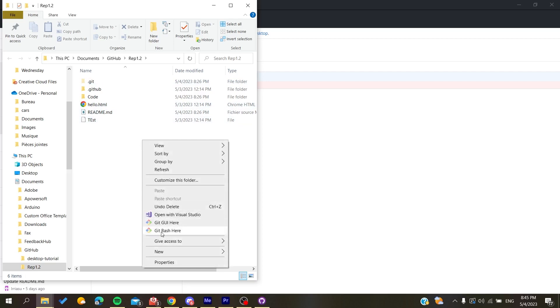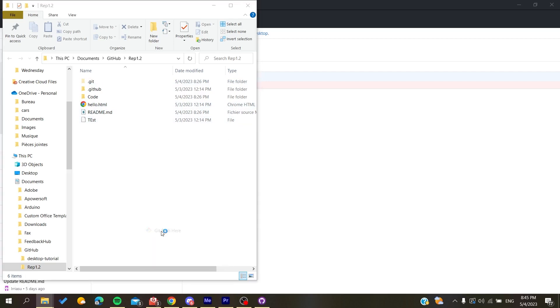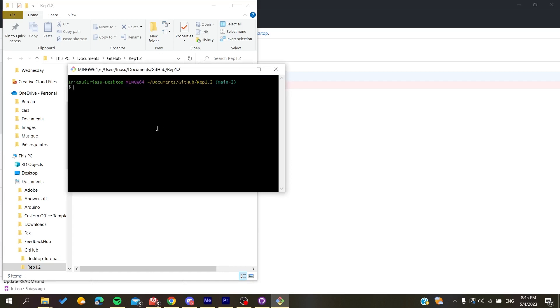Start git bash here. Now use this command: git reset --soft HEAD tilde, then add the number of the last commits that you want to delete.